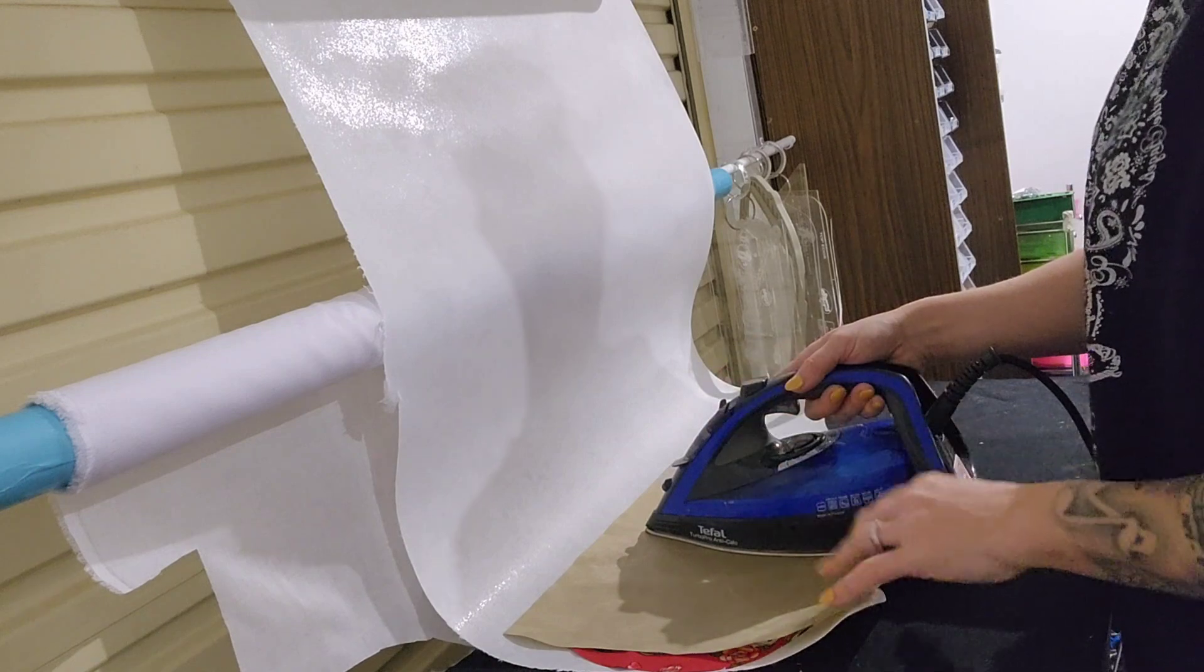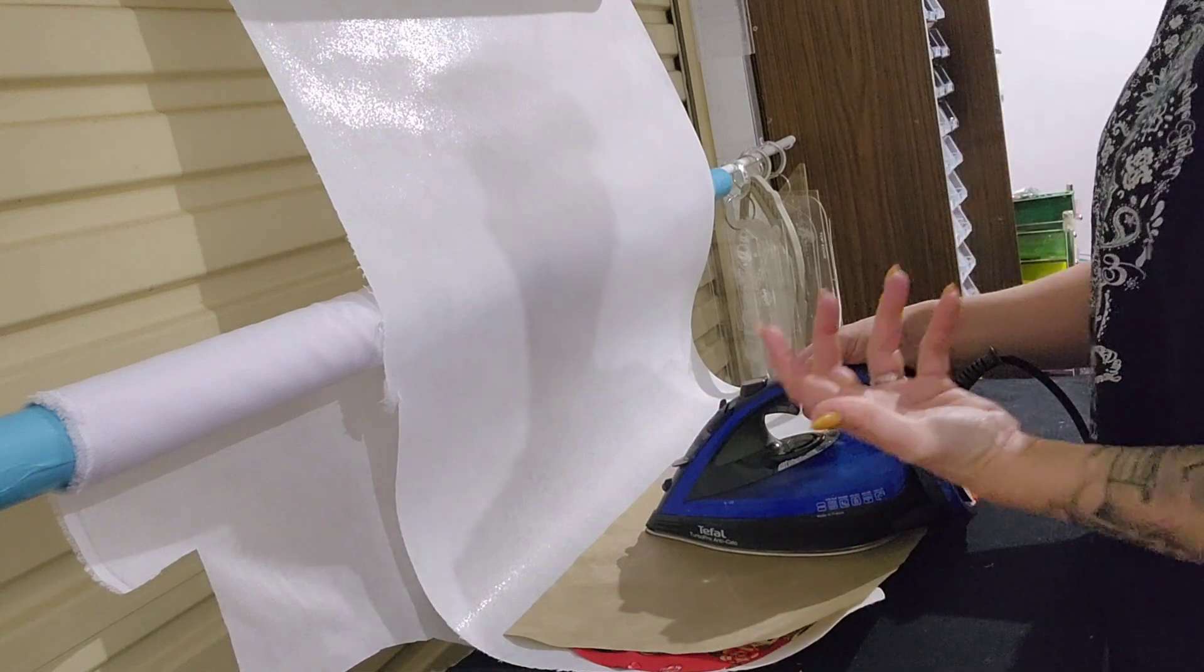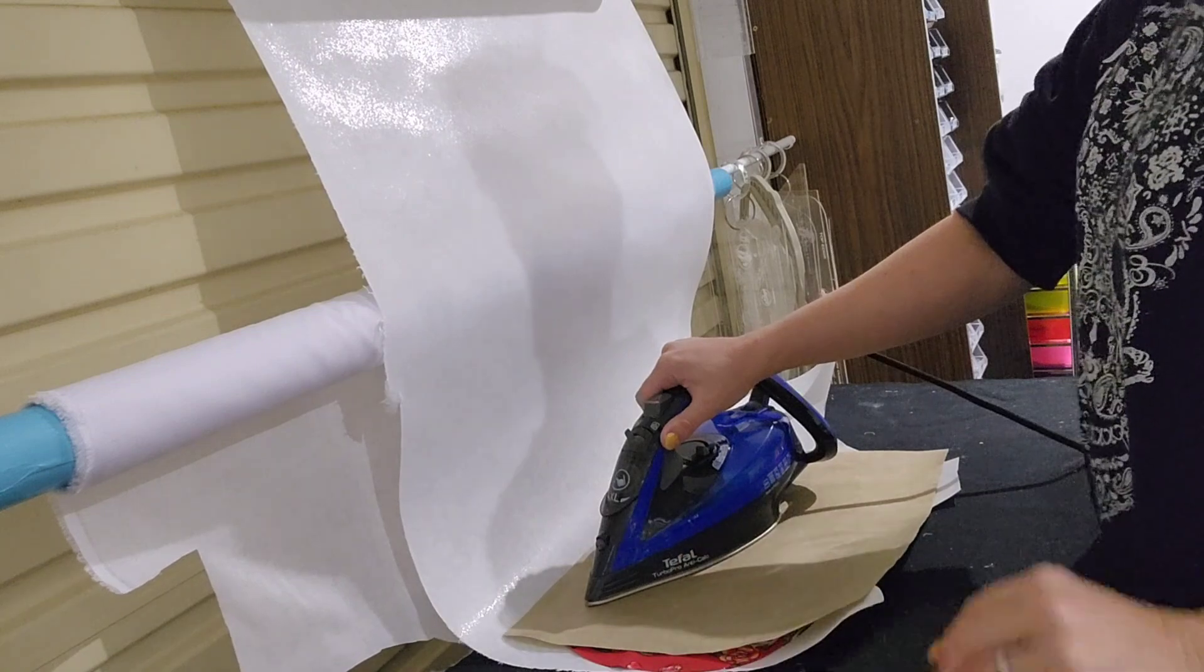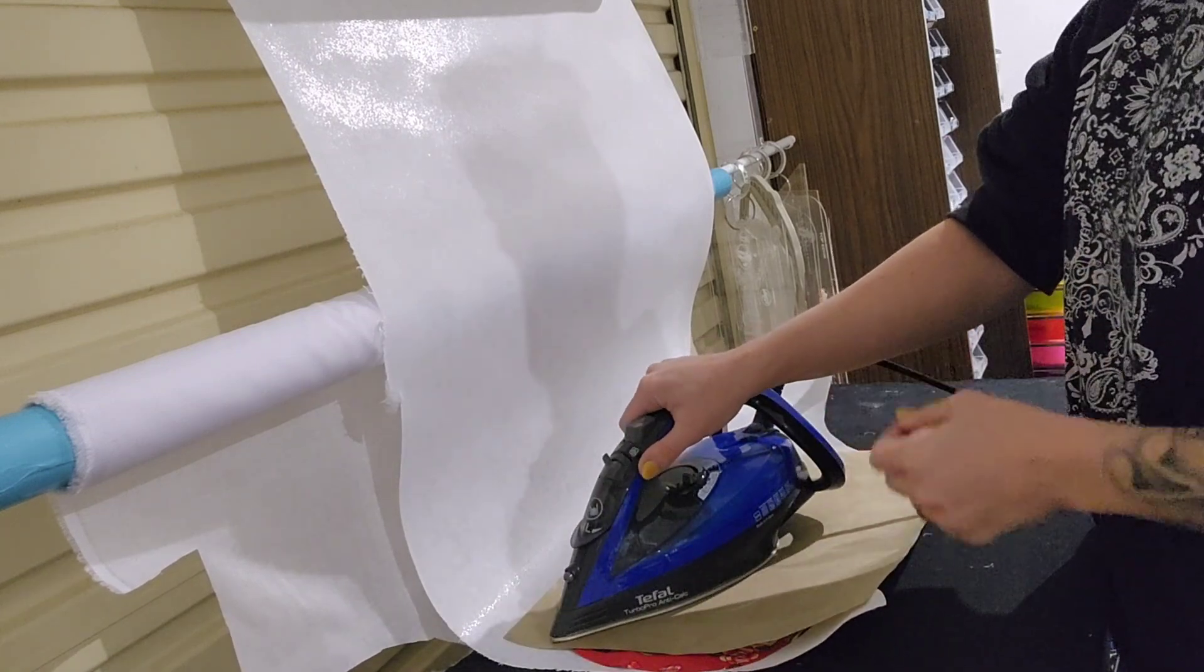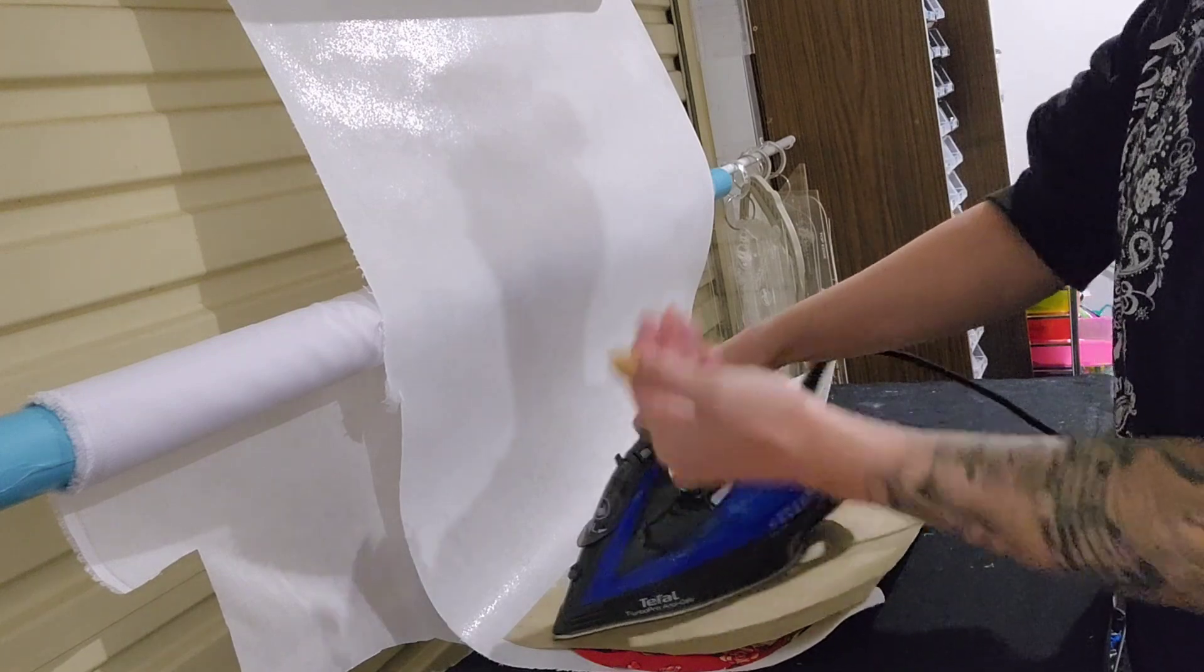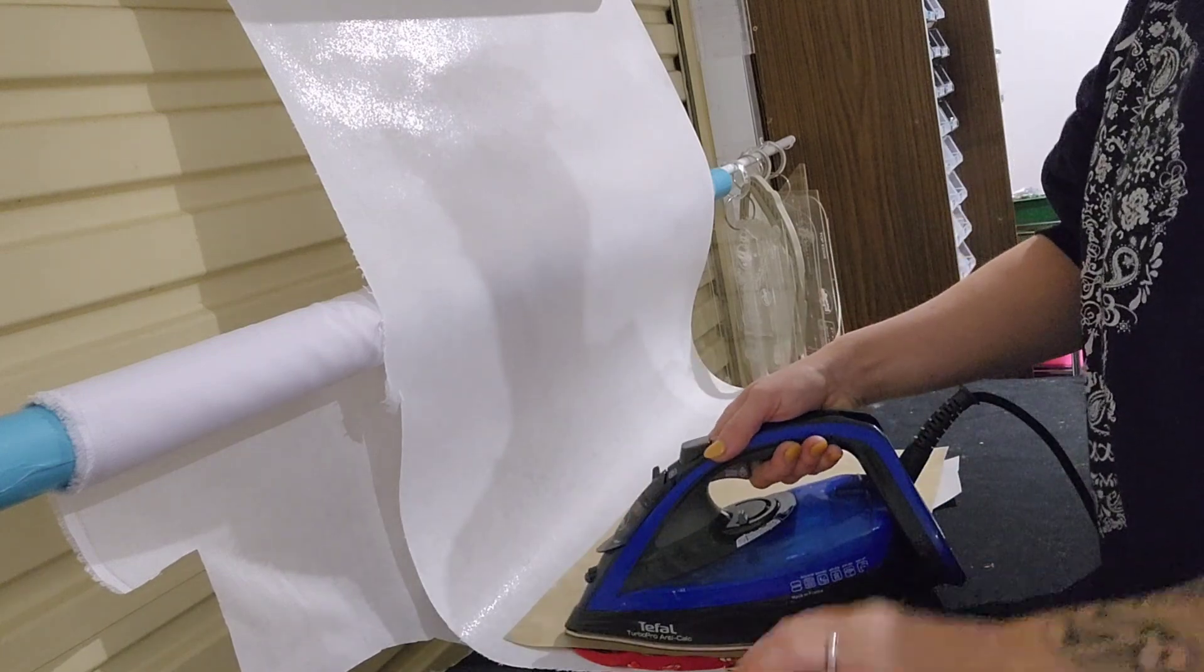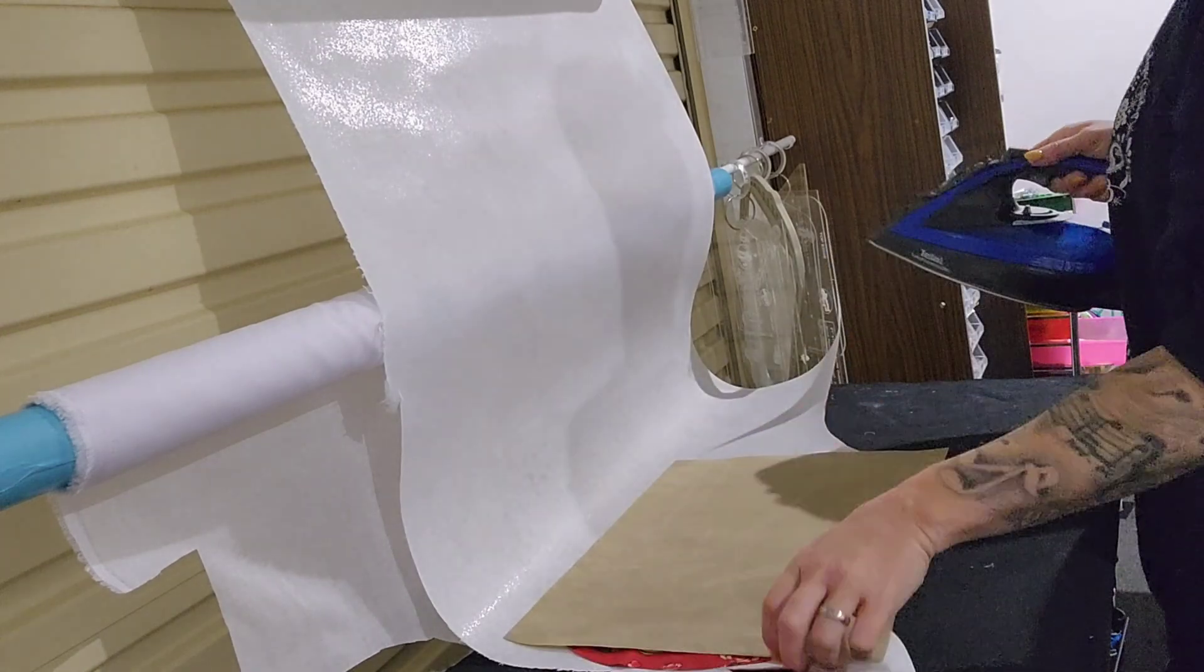Different people do it different ways. This is what I have found works best for me. I like the outer shell to be thick. I also always put rivets in them, so if you're not riveting you might want to use a lighter interfacing because then you're going to have to sew through it.